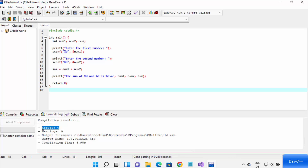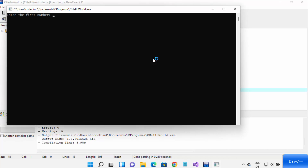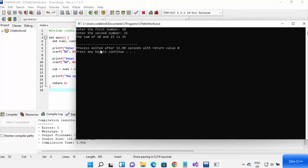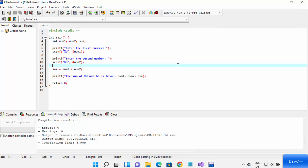Once the program is compiled, it will show zero errors and zero warnings, meaning compilation was successful. Click the Run button to run the program. You can see the program is asking me to enter the first number — I'll enter 10 and press Enter, then enter 25 and press Enter. It shows the sum of 10 and 25 is 35, so it's working. This is how you can create a C program in Dev C++.